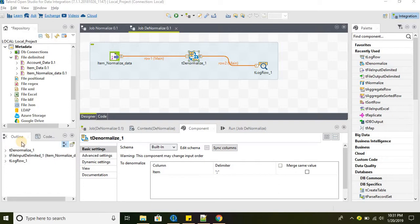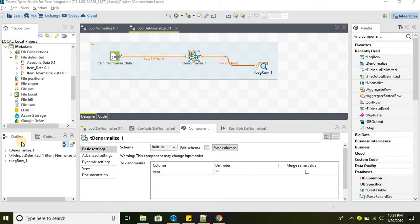Hello everyone, welcome to Talend Open Studio for Data Integration. In this tutorial we will take a look at the tDenormalize component. This component does the exact opposite of what tNormalize did in the last video. Let's go ahead and take a look.